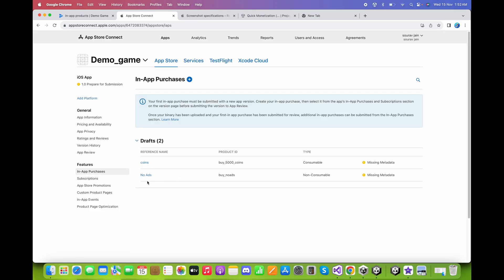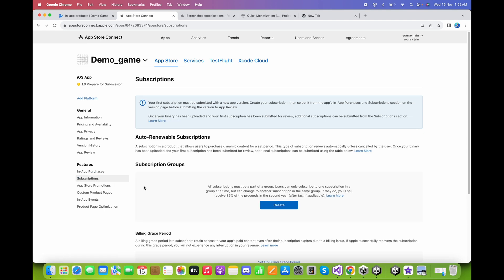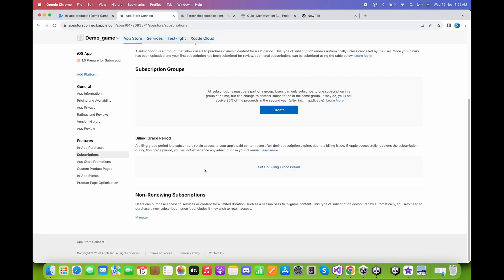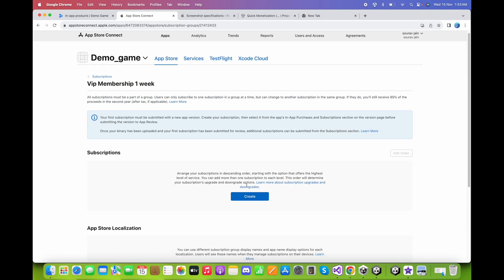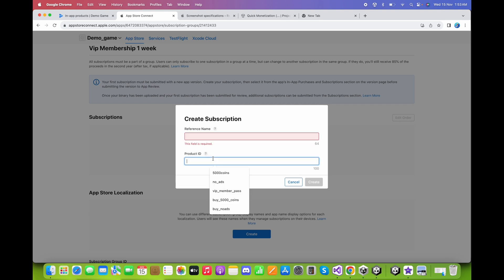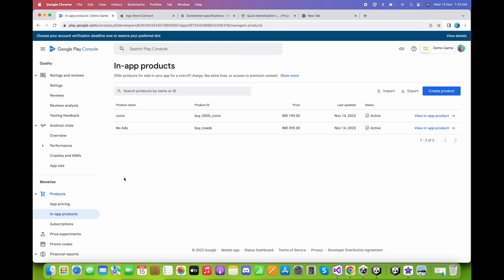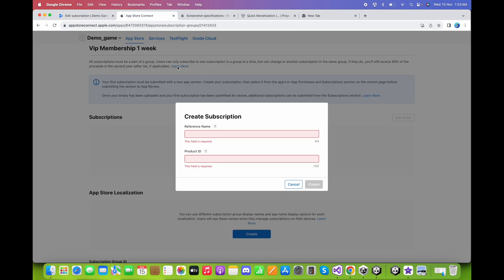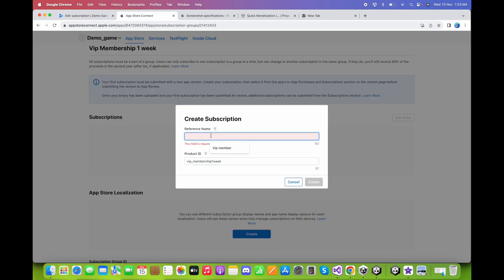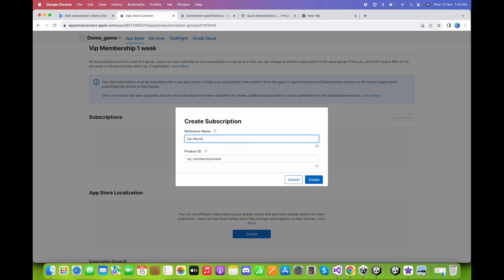We have successfully created the consumable and non-consumable items. For the subscription, go to the Subscriptions page and click Create. Type 'VIP Membership One Week' and click Create. Now create the subscription product — copy and paste the product ID from the Google Play subscriptions tab. Set the reference name to 'VIP Membership' and click Create.